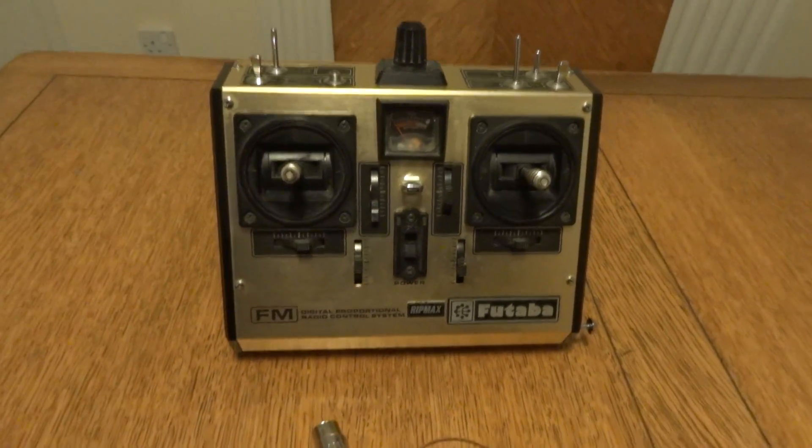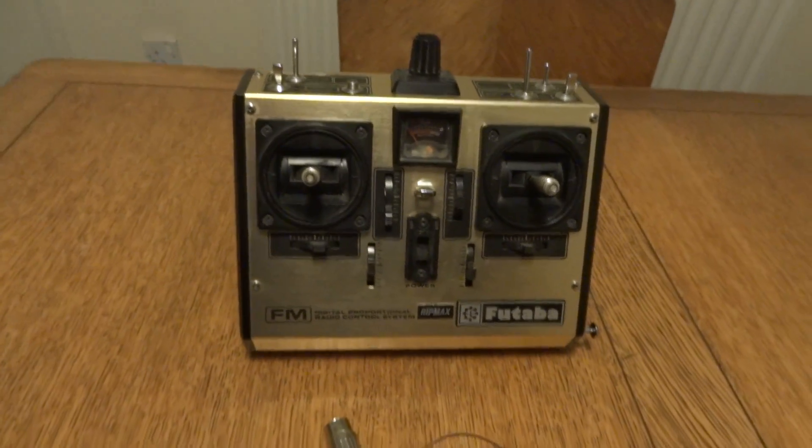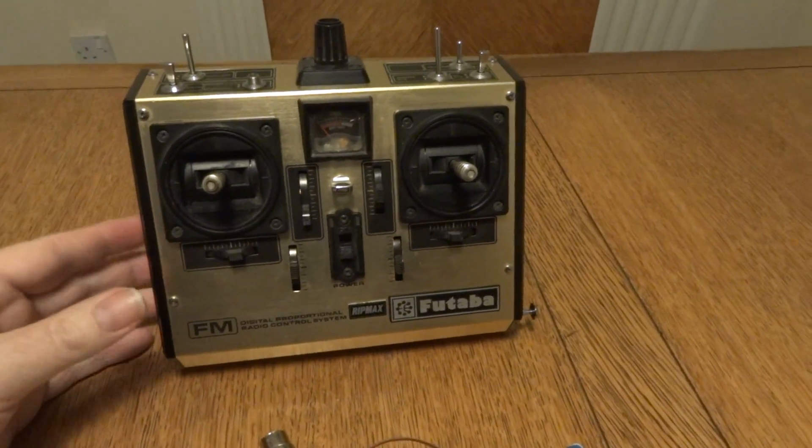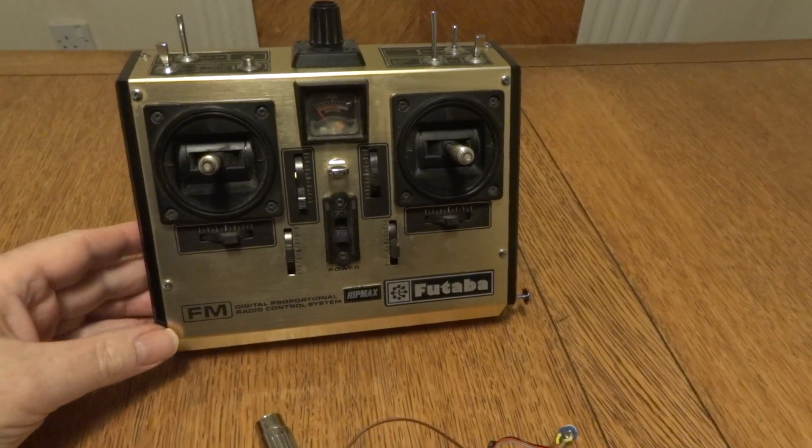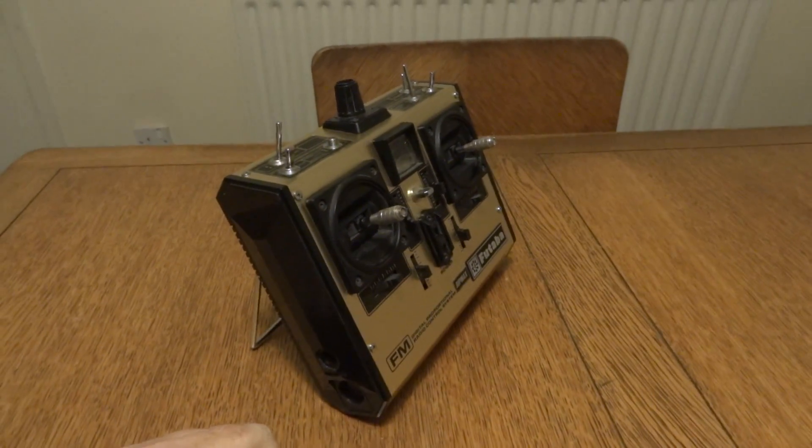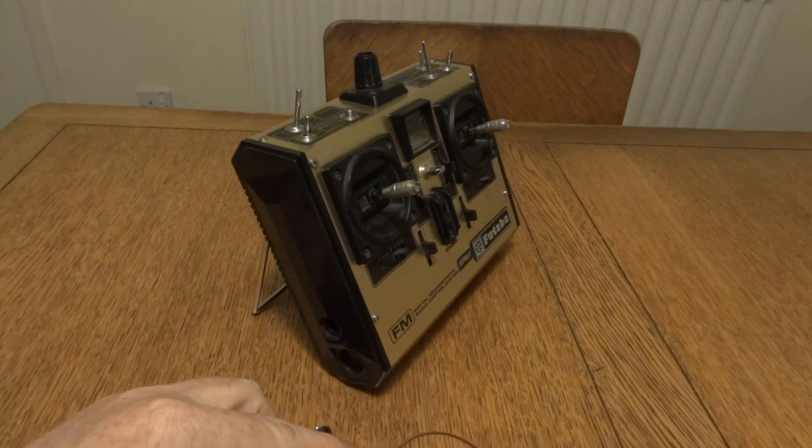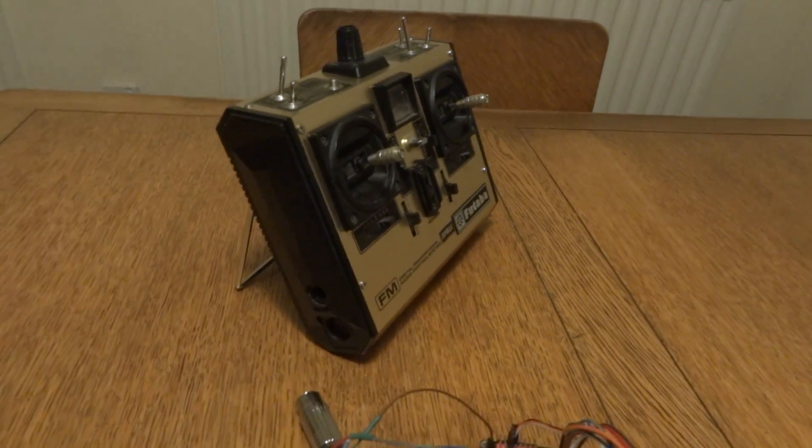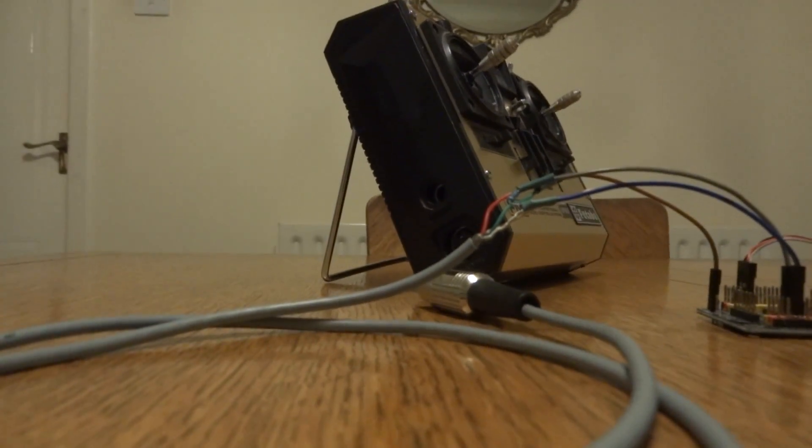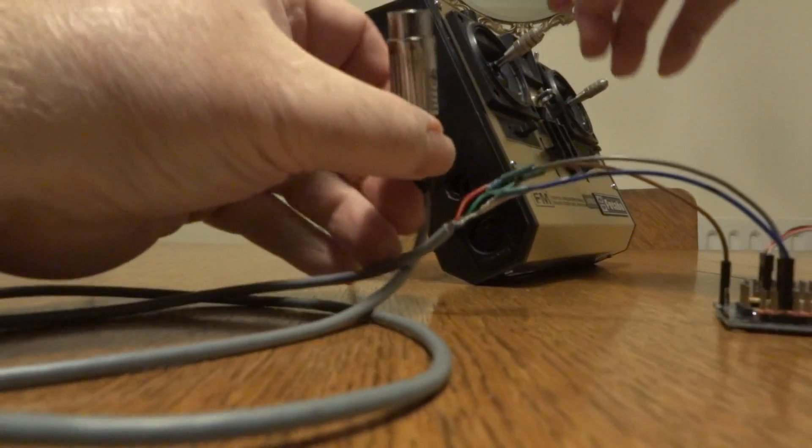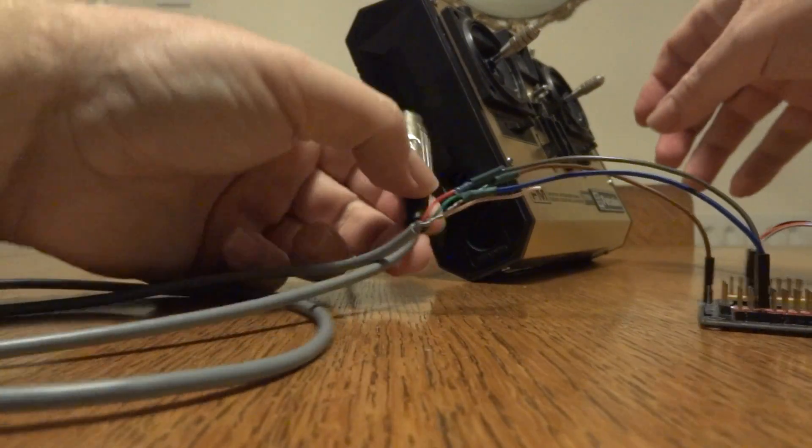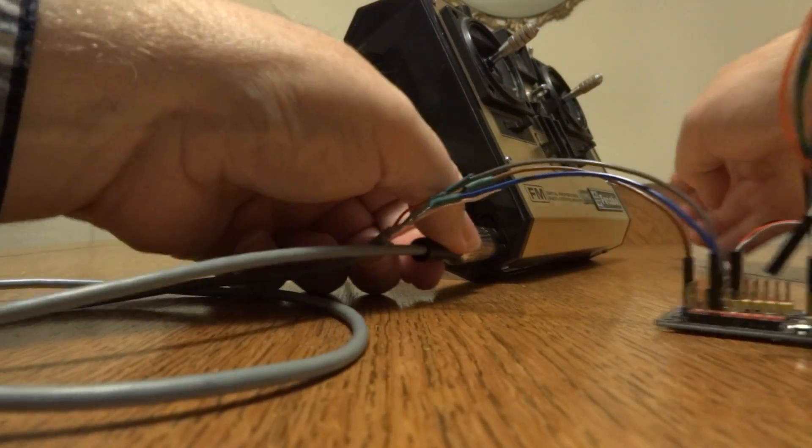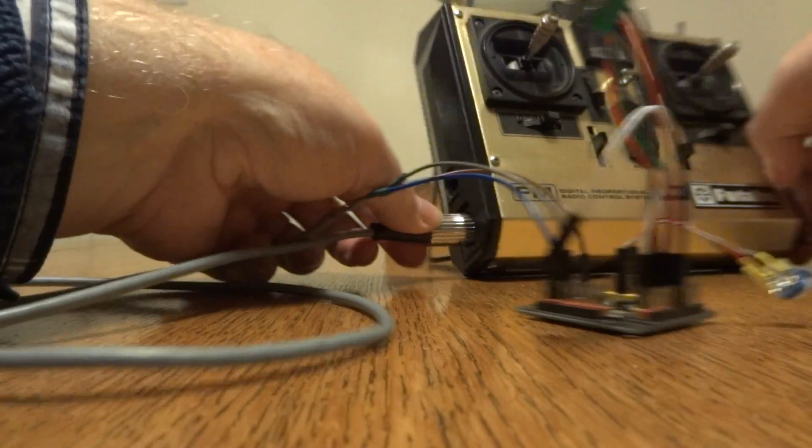And then we've got the star of the show, the old Futaba transmitter. We can use this to both power it and send the CPPM signal. I'll just put that down while I plug this in - an old 180 degree DIN on this thing, it's really ancient. I'll plug that into there and switch it on.